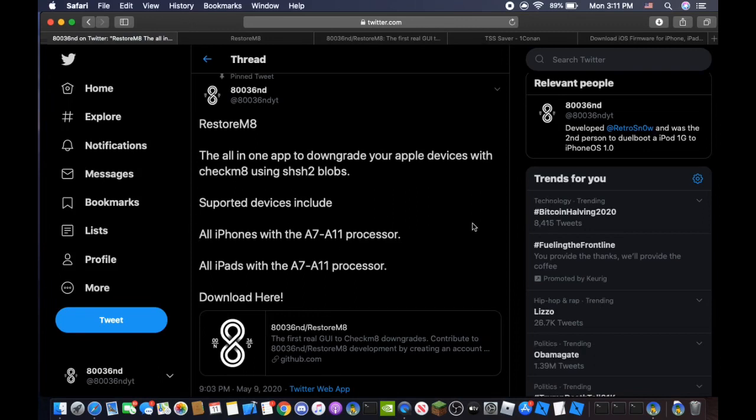RestoreMate is the all-in-one app to downgrade your Apple devices using Checkmate using SHSH Blobs. Supported devices include all Apple devices with the A7 to A11 processor.